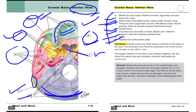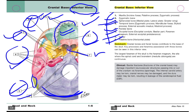To recap all eight labels: first is the maxilla, second is the zygomatic bone, third in yellow color is the sphenoidal bone, fourth is the temporal bone, fifth is the parietal bone, sixth is the occipital bone, seventh is the vomer, and eighth is the palatine bone.